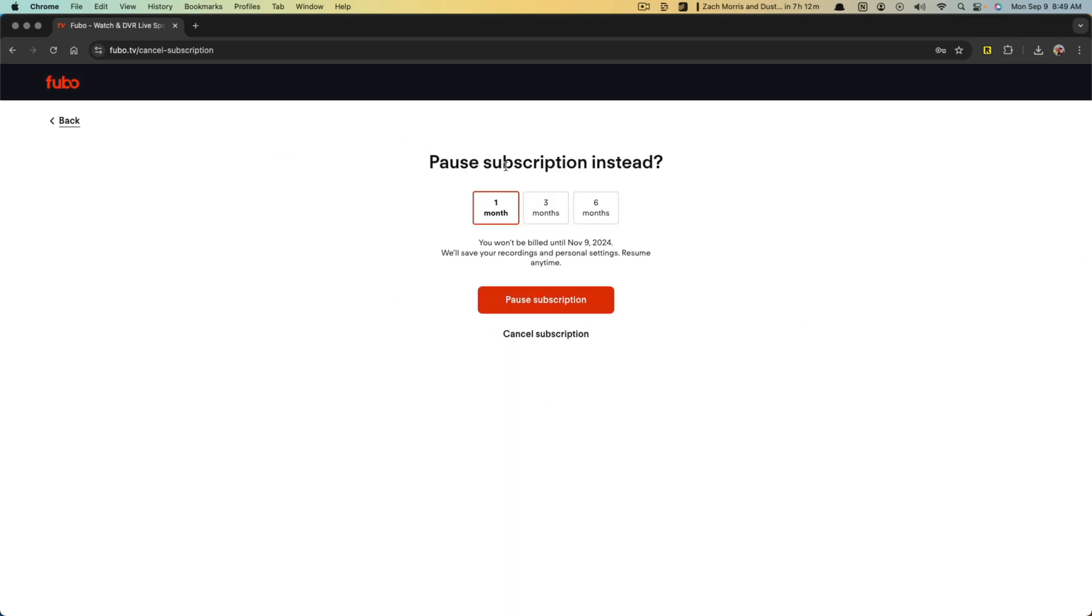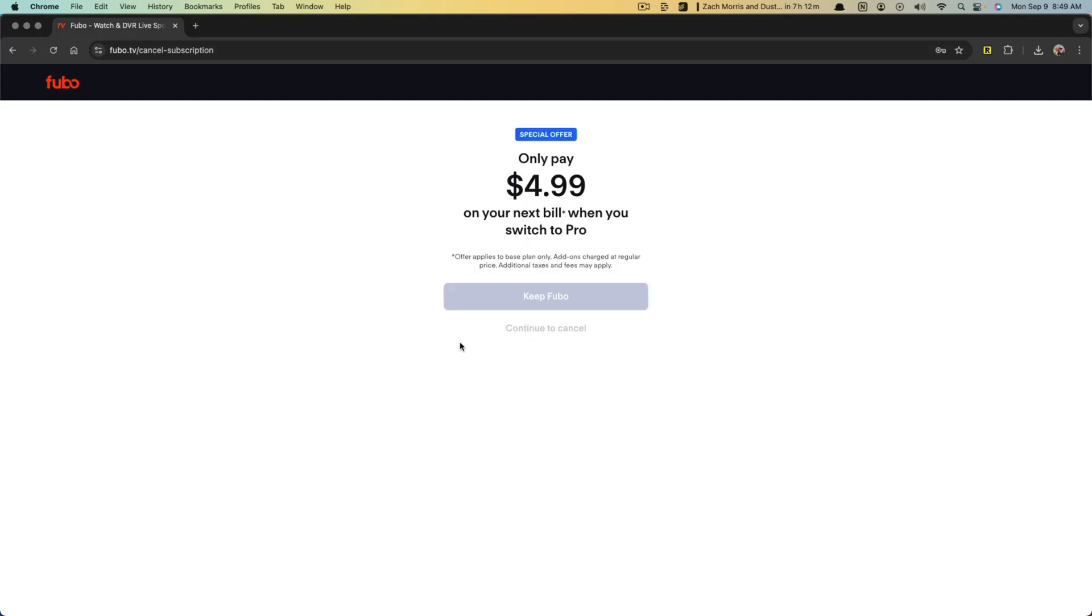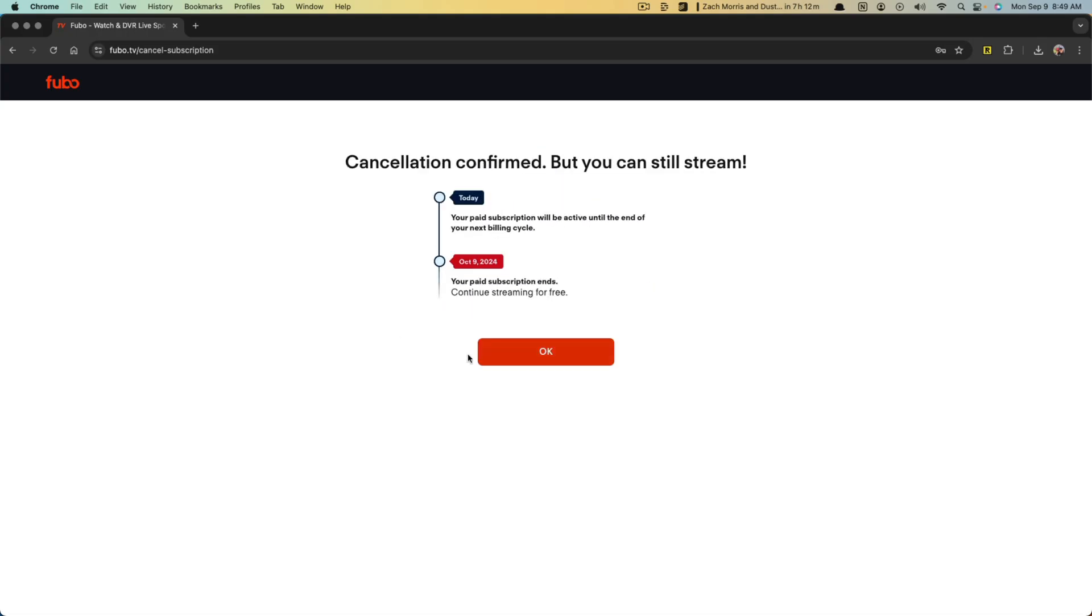It says pause subscription is trying to convince you just to pause it, but you want to go ahead and cancel. So click on cancel subscription. It says again, they're trying to allow you to keep it and then go ahead and click on continue to cancel once more.